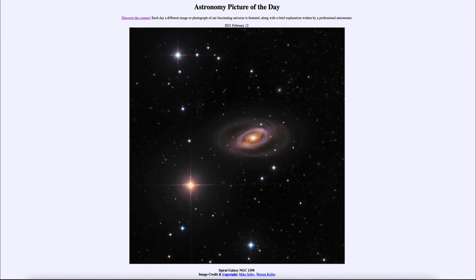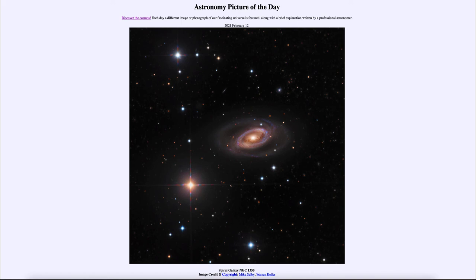So overall, this galaxy probably looks about the same as it does in this image. But we really won't know exactly the details for 85 million years until the light that is leaving it now reaches us here on Earth.